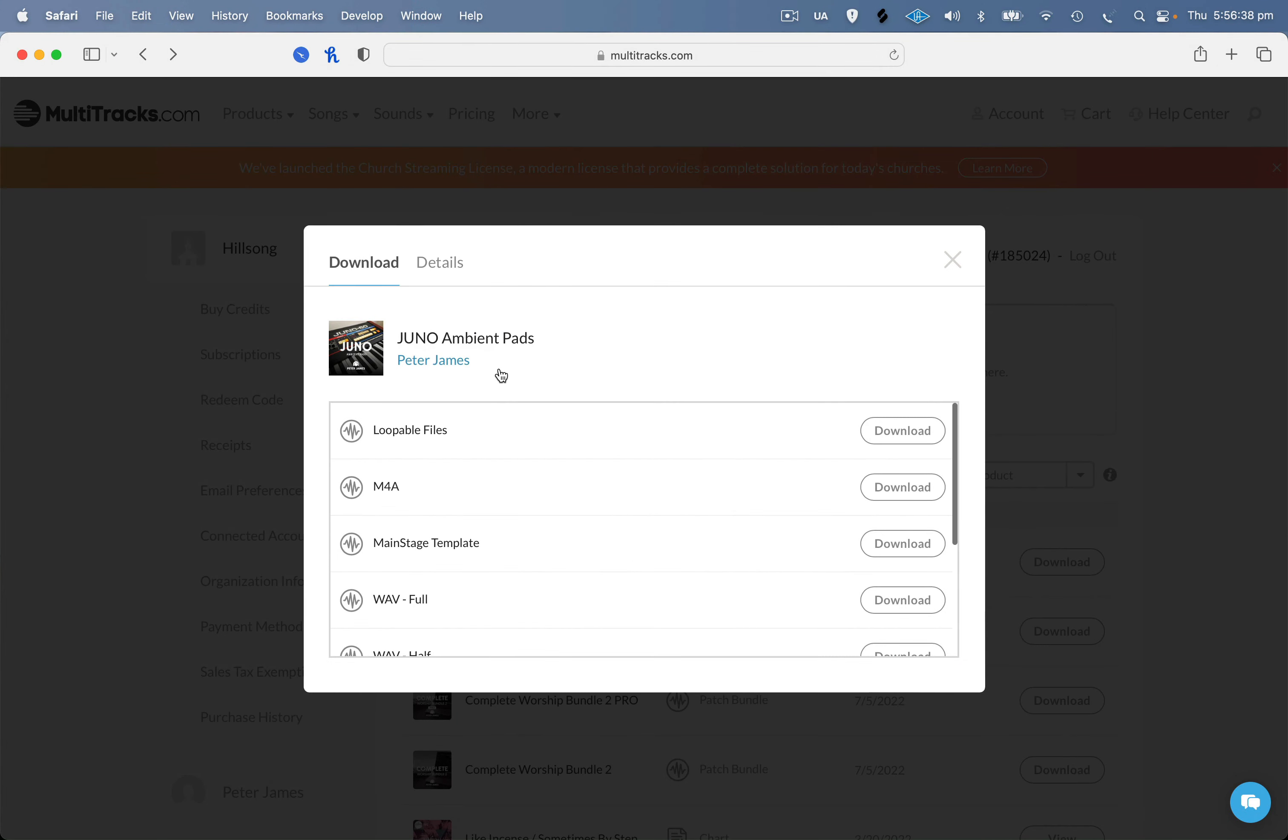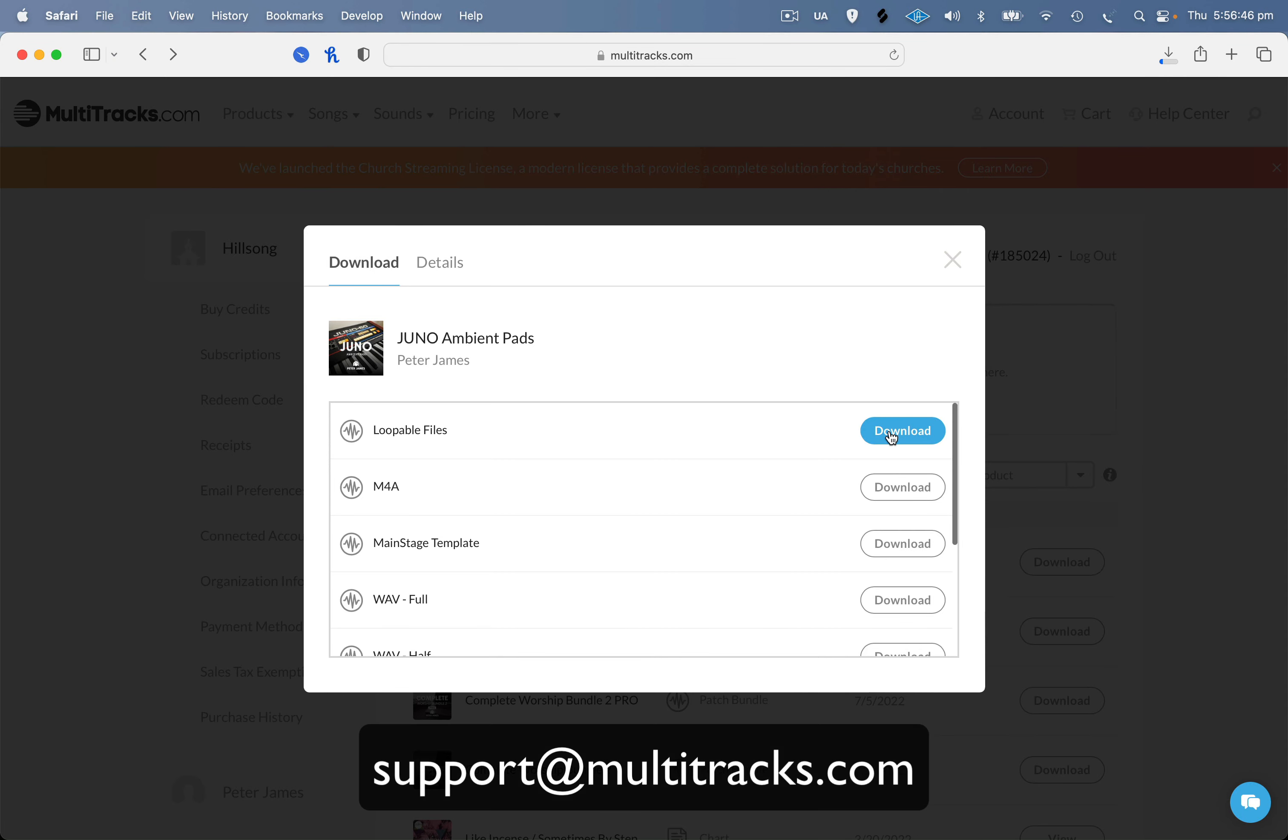For this example I'm going to use the Juno ambient pads, locate the loopable files and download them. If for some reason the product doesn't come with loopable files, just email support at multitracks.com and they'll be able to add that to your account.